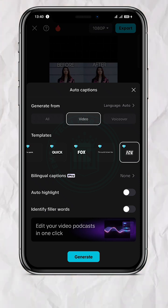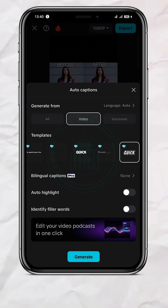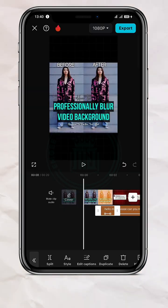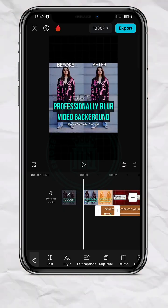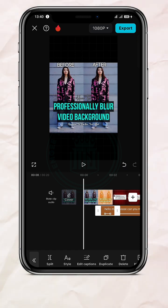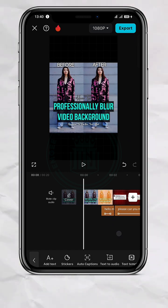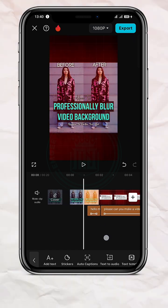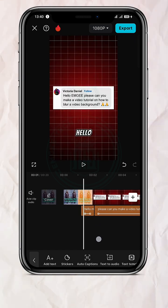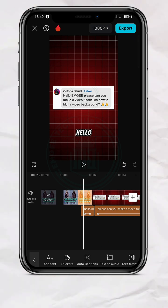Alright, as you can see, it's been selected. And I will tap Generate. Alright, as you can see, it's completed. So I'm going to come here and customize these captions.